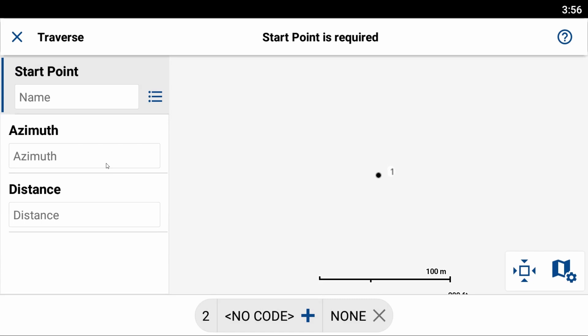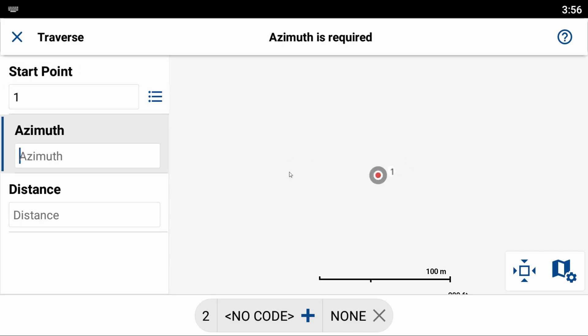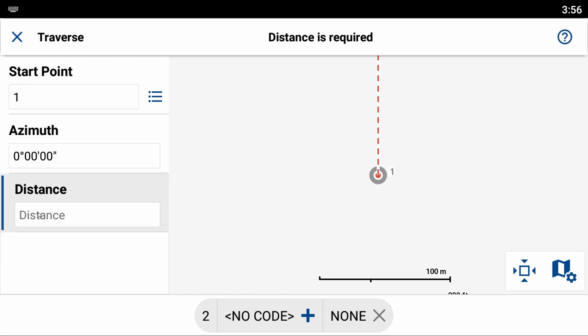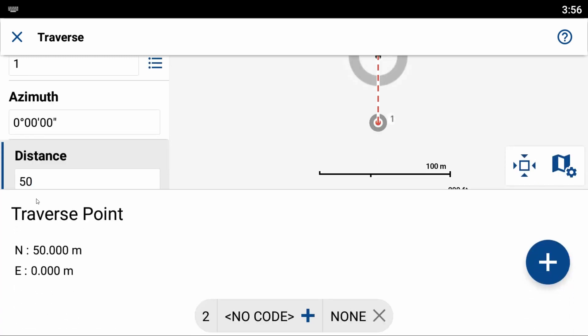So my start point here I'm going to choose as point one by just clicking on it, and then my azimuth is going to be the angle from which I'm projecting out from my point. So in this case I'm going to make my angle zero degrees. It's going to project straight upward on my map screen, and I'm going to make my distance 50 meters.